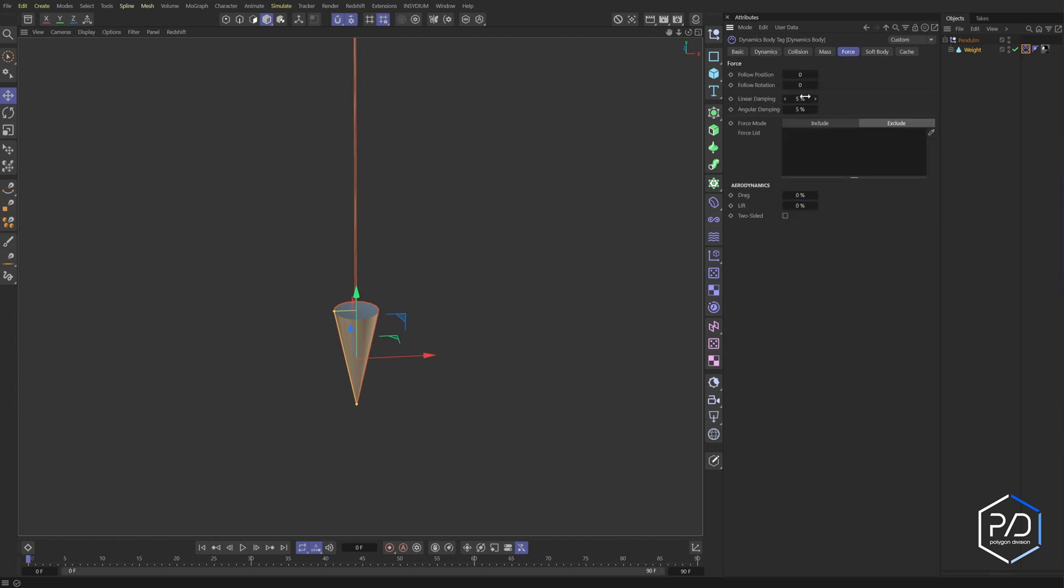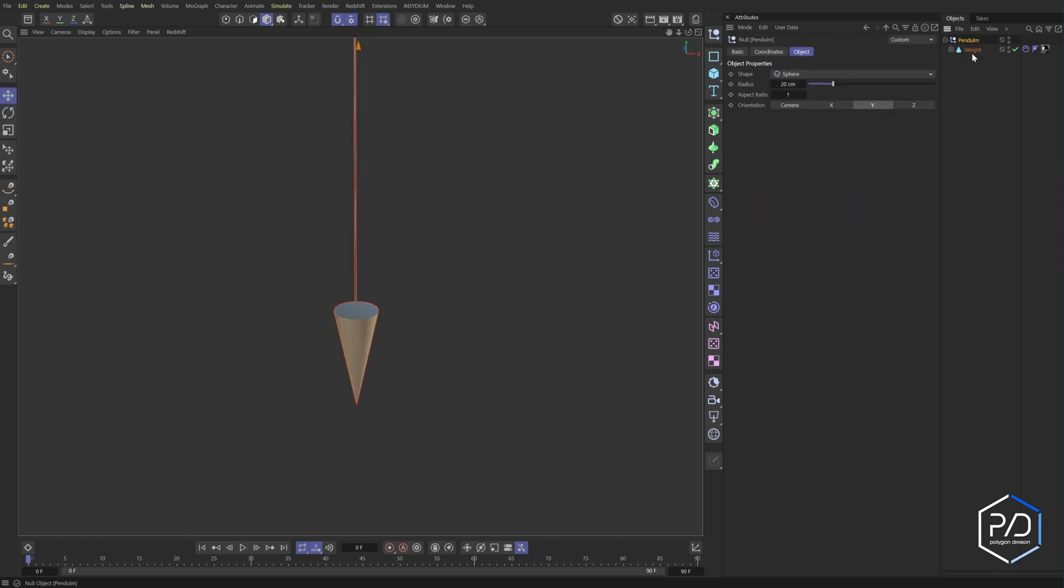We're also going to take the linear dampening and bring that down to zero as well because we want this to animate infinitely. But we're going to be experimenting with adding a little bit of drag into the animation here.